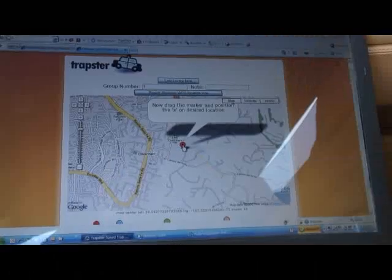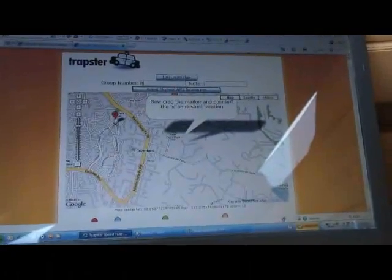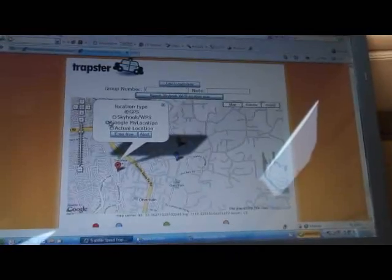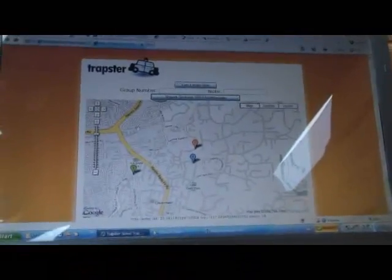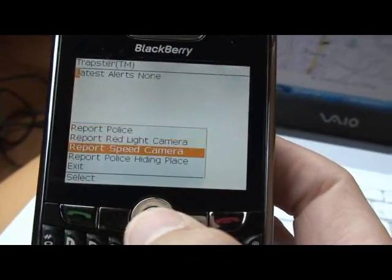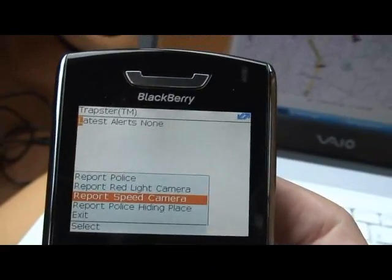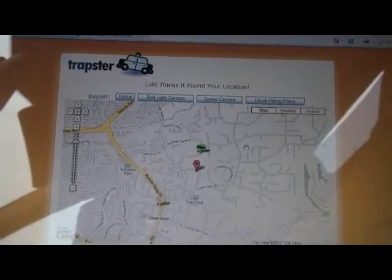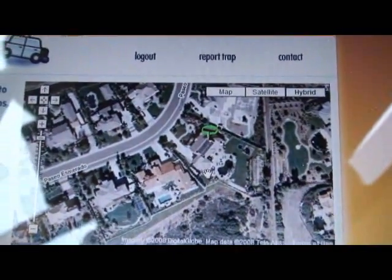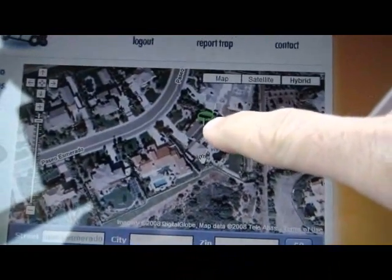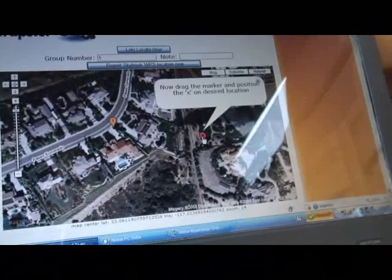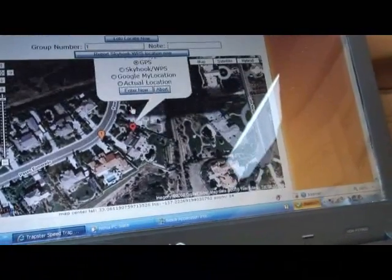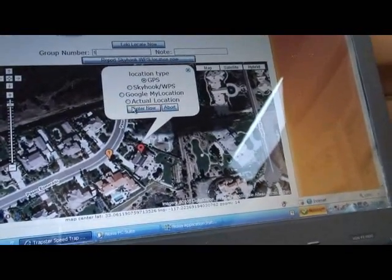We can see that the Skyhook result is several hundred yards off. This is where Google My Location thinks we are - Google thinks we're right here. Here's our Alertster page and we're going to report a speed camera at the current GPS location this BlackBerry thinks it's at. Looking in the hybrid view, we can see exactly where the GPS on the BlackBerry thought we were located. So now we've got the four data points for the first group.